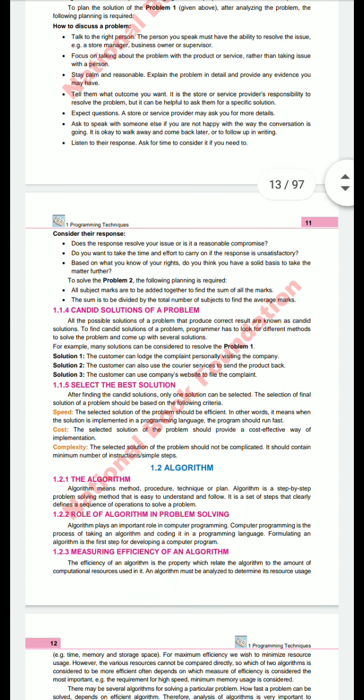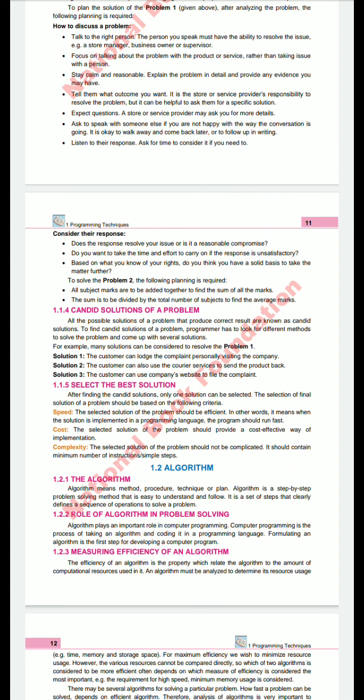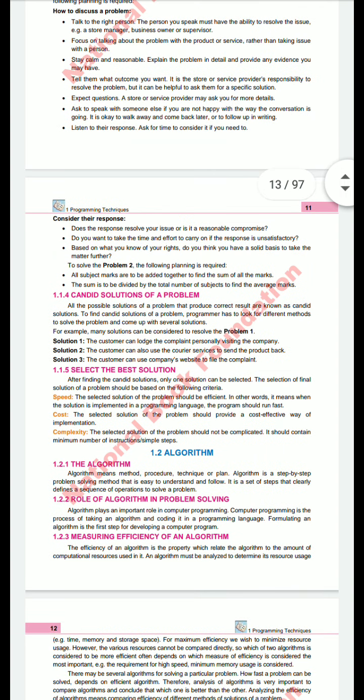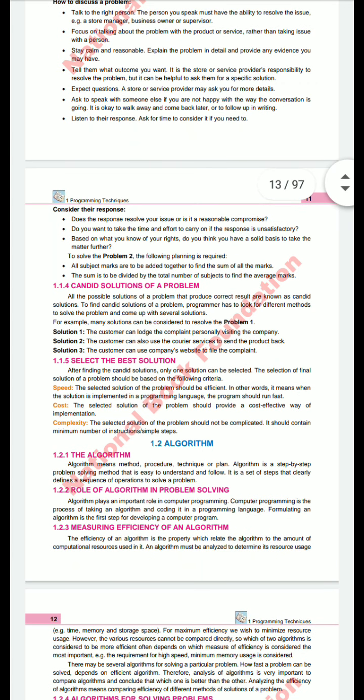For example, a customer can launch a complaint by personally visiting the company. Second, the customer can use a courier service and send the product back to the company. Third, the customer can use the company's website to lodge a complaint. These are three candidate solutions for the customer's problem.